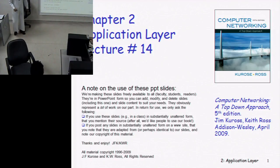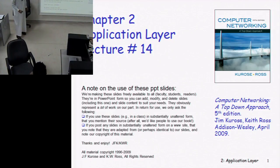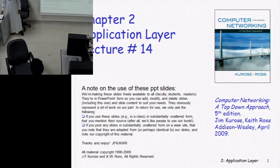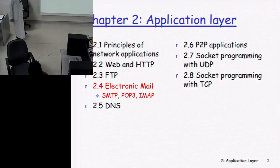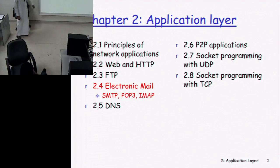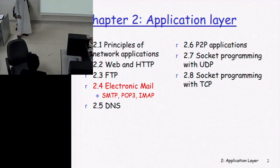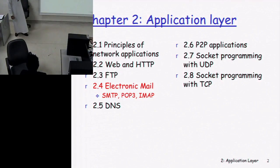Salaam alaikum students. Let's start with lecture number 14 today. We are going to start the electronic mail protocol, which is SMTP, POP3, and IMAP. We will have a detailed look into the working of these mail protocols.